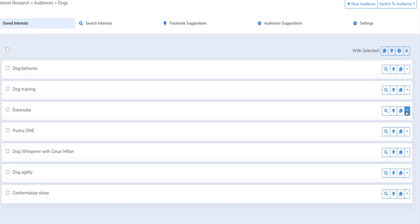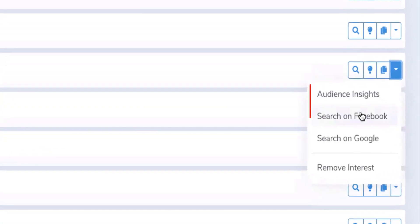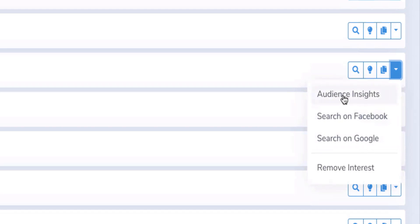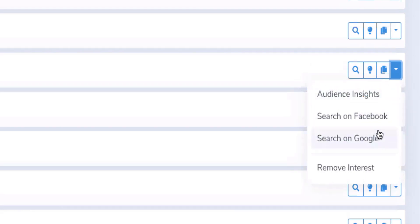If you don't know what a keyword means, you have the possibility to search on Facebook or on Google. This used to be especially useful when we had Audience Insights, which by the way is gone since June 30th. But you can still search on Facebook or Google if you don't know what an interest means.